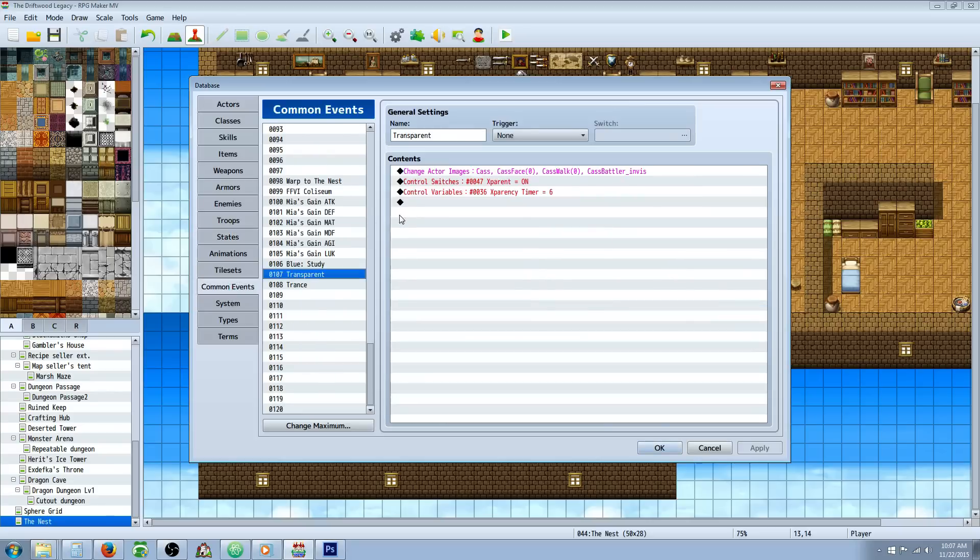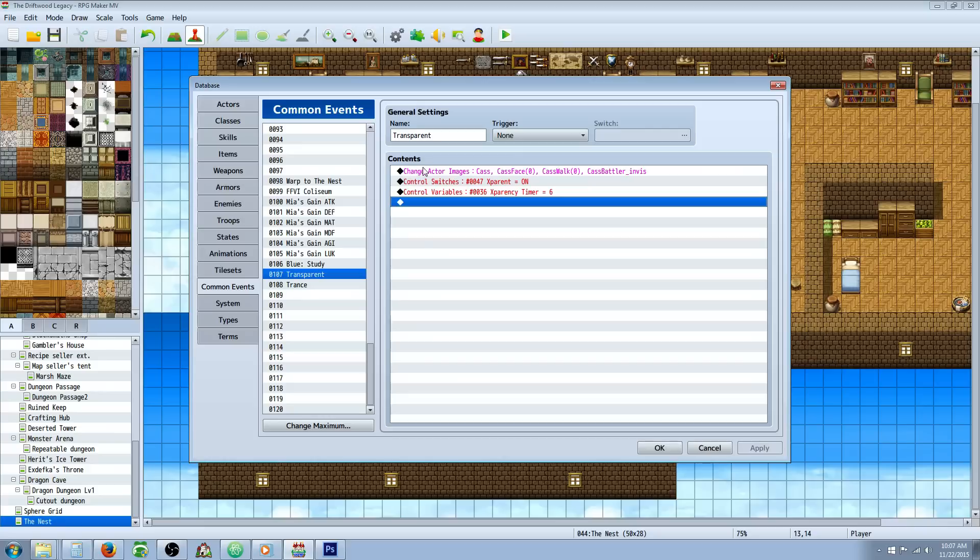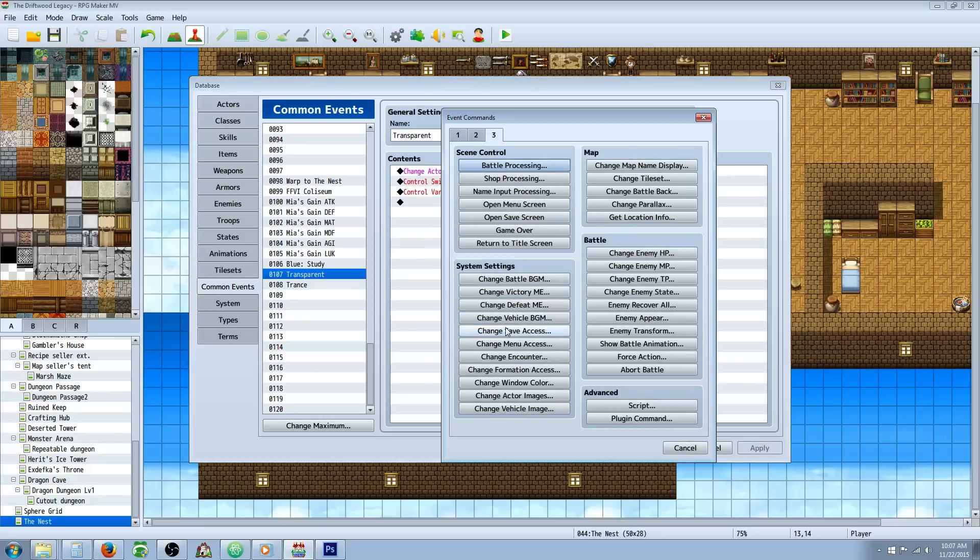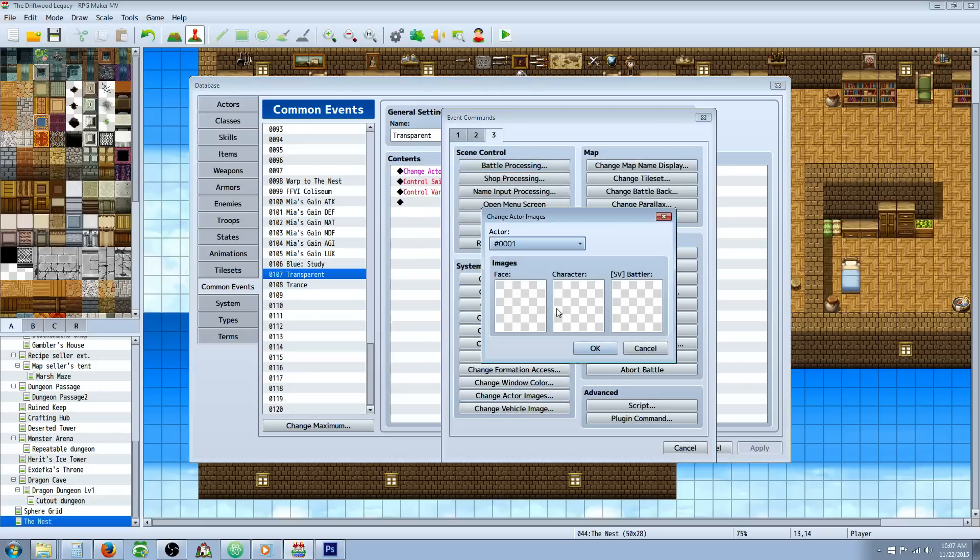Then you're going to have to go to your common events and create a common event. So the first thing you're going to do in your common events is change actor images. That's on tab 3. And that's at the bottom here. Change actor images.